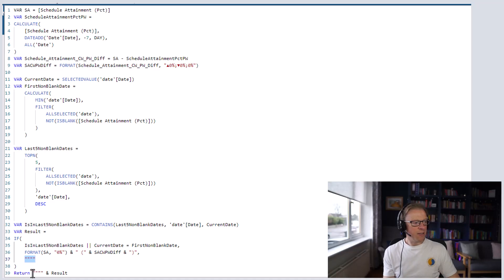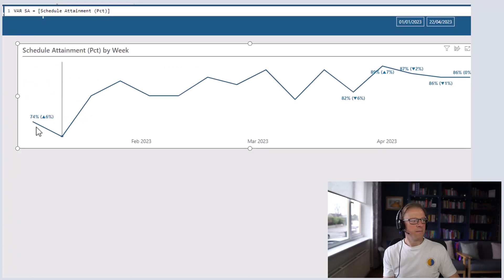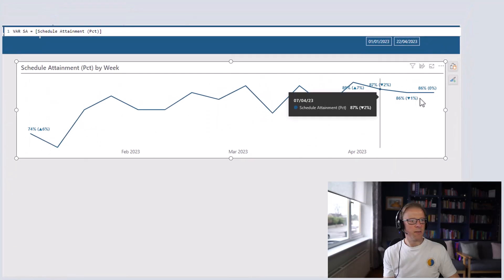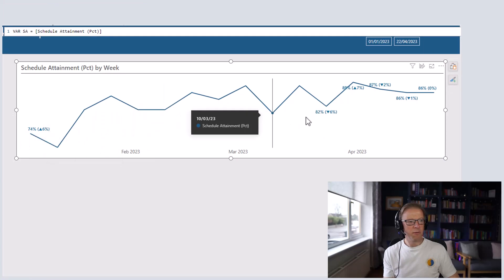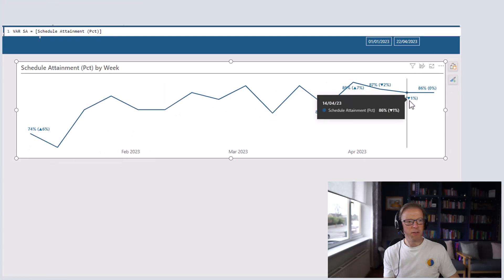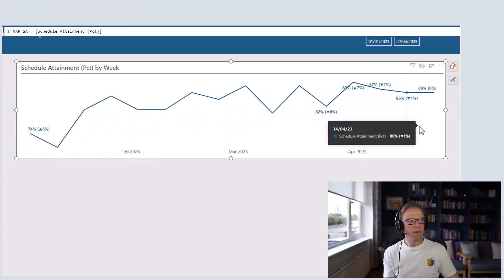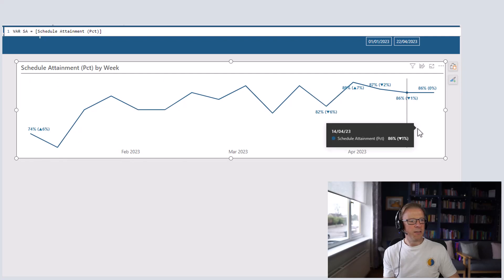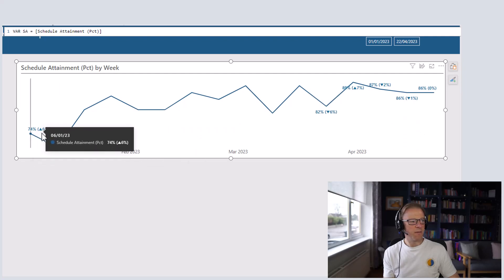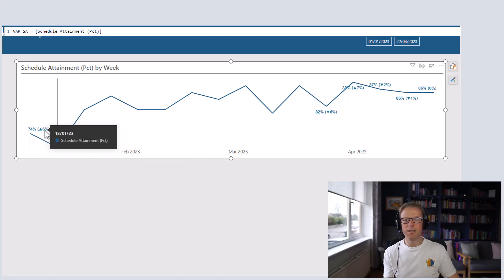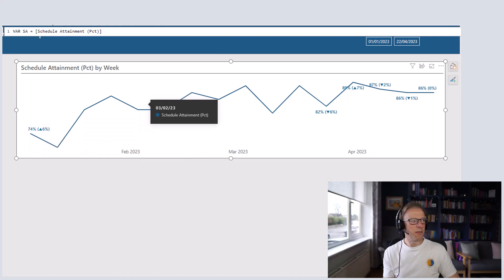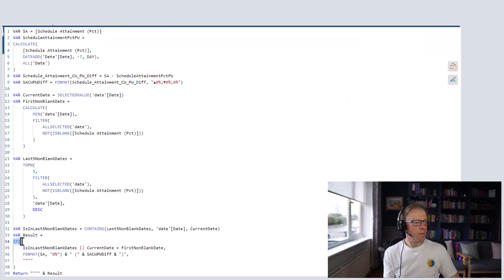Then just as belts and braces, we append that string to the start of the result. That returns only the last five values — we can see the overall trend but only the last five values are labeled. One thing you can do to make it even better: for the first value, we're not interested in the difference from the previous week, so we can update the code to reflect that, changing it to a SWITCH statement.